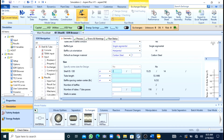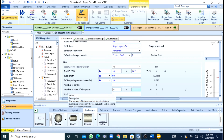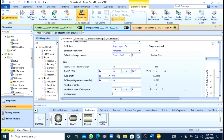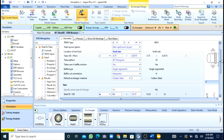I want my shell outer diameter to be 14 inches. Tube length — I want my tubes to be 60 inches long. Baffle spacing I will take as 10. Number of tubes I will set as 116. Number of passes I will set as 2. After this I will press the run button.